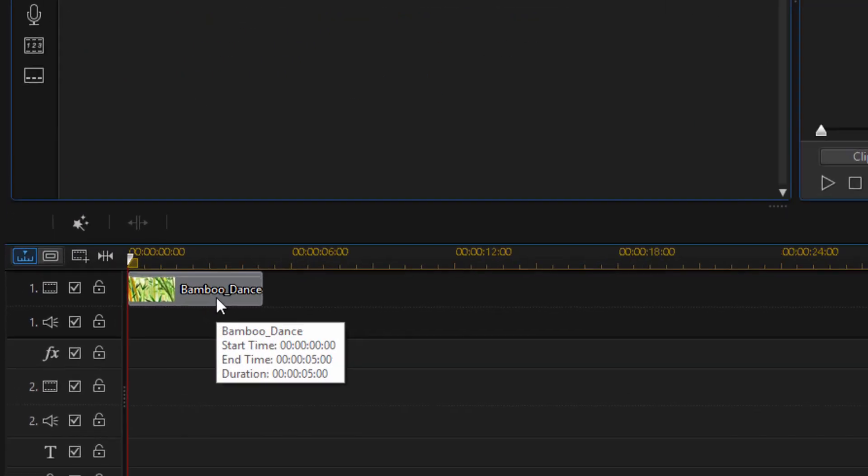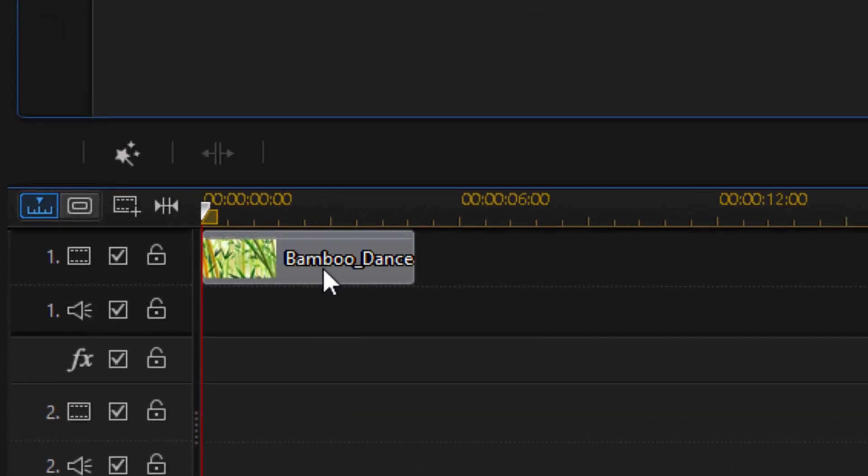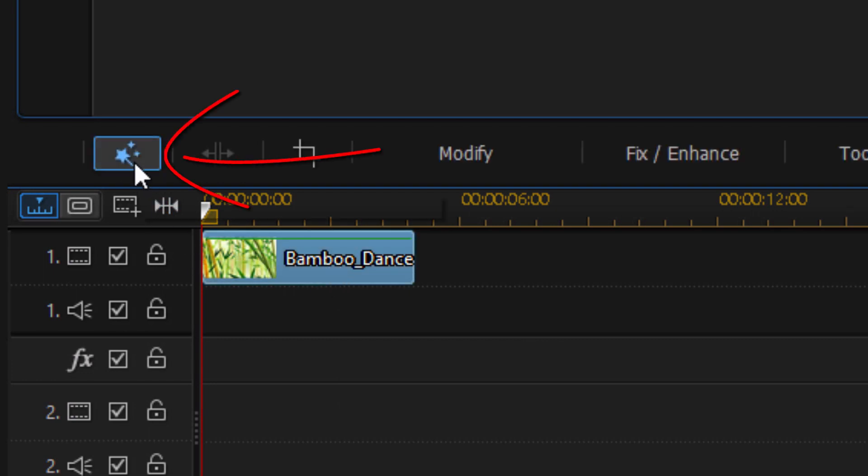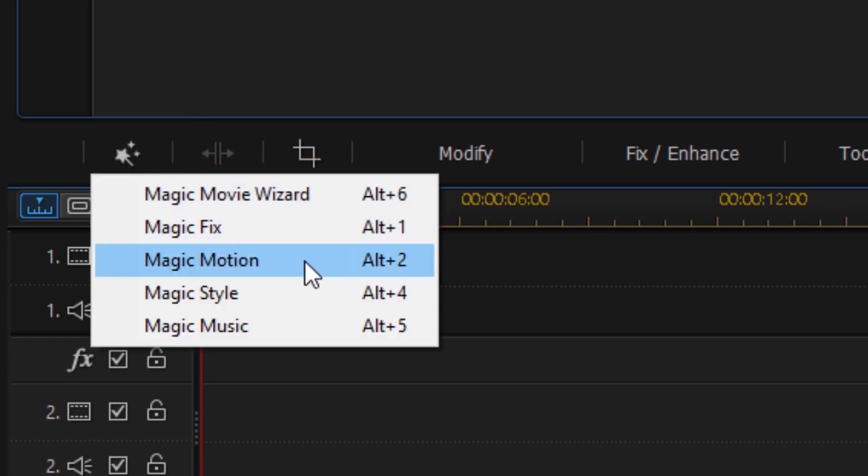Right now I have a JPEG on my timeline of some bamboo. I'm going to left click on this and then click on the magic wand. When I click on that I get some magic tools that pop up and I'm going to select Magic Motion.